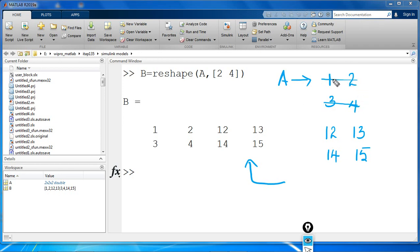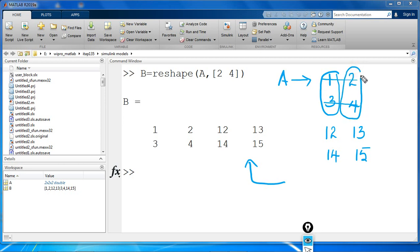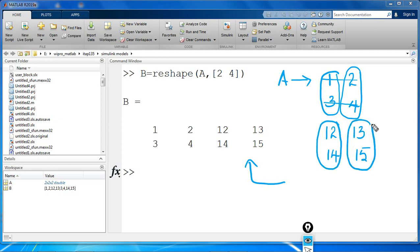When you reshaped, you got the output as 1, 3 belonging to the first column. Then it processed the next column that is 2, 4. Again, onto the next column, you had 12, 14 and then 13 and 15. It went by page by page. You had 2 rows and 4 columns.